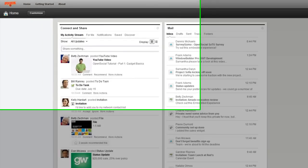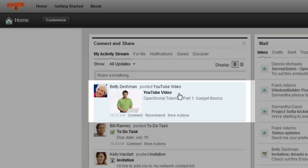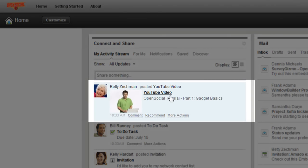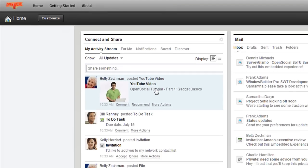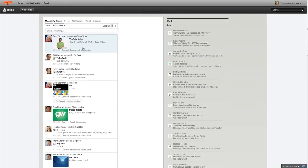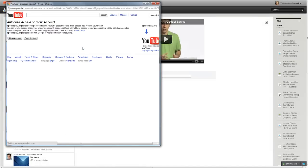So, to show you this, this first entry here in my activity stream is a video Betty Zekman has posted. So if I click on this, the video actually renders and then I get a pop-up that comes up that asks me if I'd like to allow access.